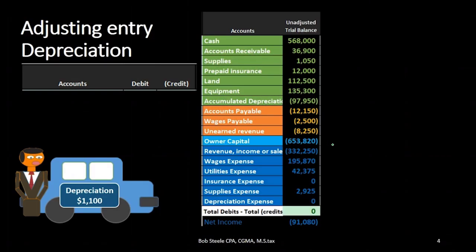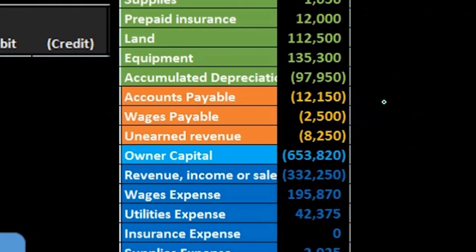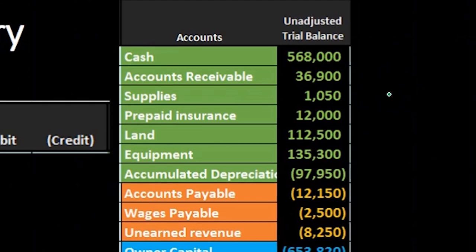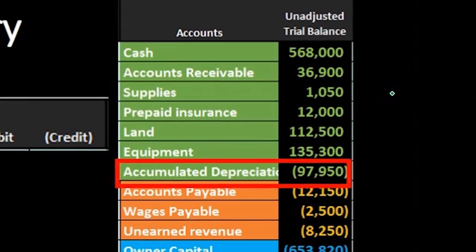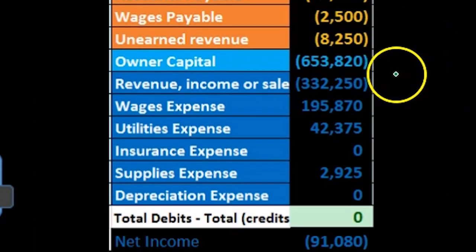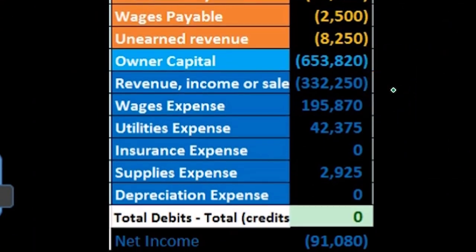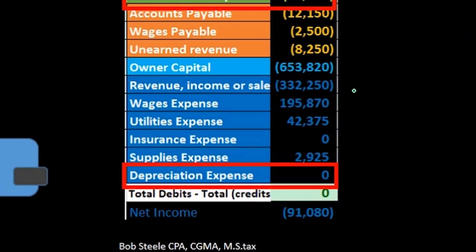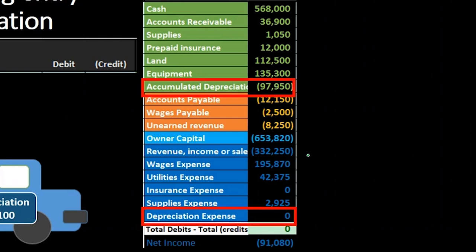So what account above the blue line is related to depreciation? Going through the accounts, we find accumulated depreciation. Then looking at the accounts below the blue line — revenue and expenses — we find depreciation expense. We can identify both accounts just by knowing it's an adjusting entry related to depreciation.